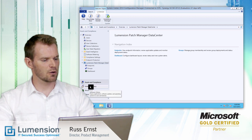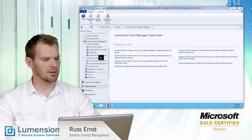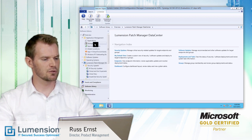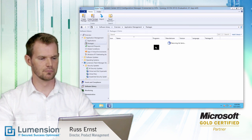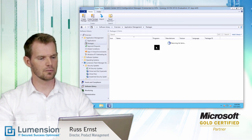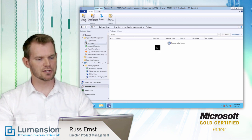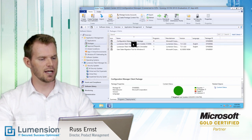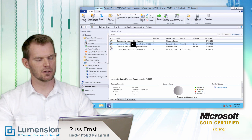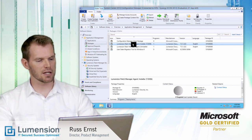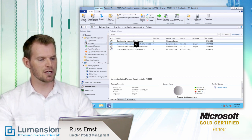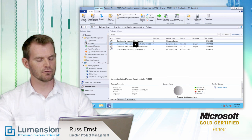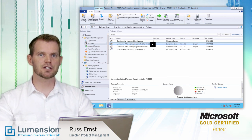To see that, I'm going to look at the Software Library tab and scroll up to the Packages node. This brings up a list of all of the native System Center packages. Here you can see the Lumention Patch Manager agent installer — this is the System Center package for installing the Lumention Patch Manager agent for Linux and Unix endpoints. So I've done my discovery and decided which endpoints I want to manage.